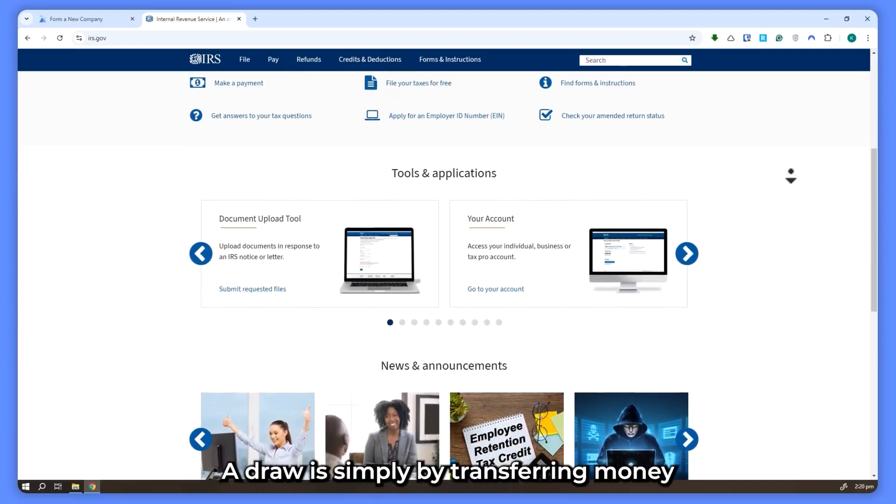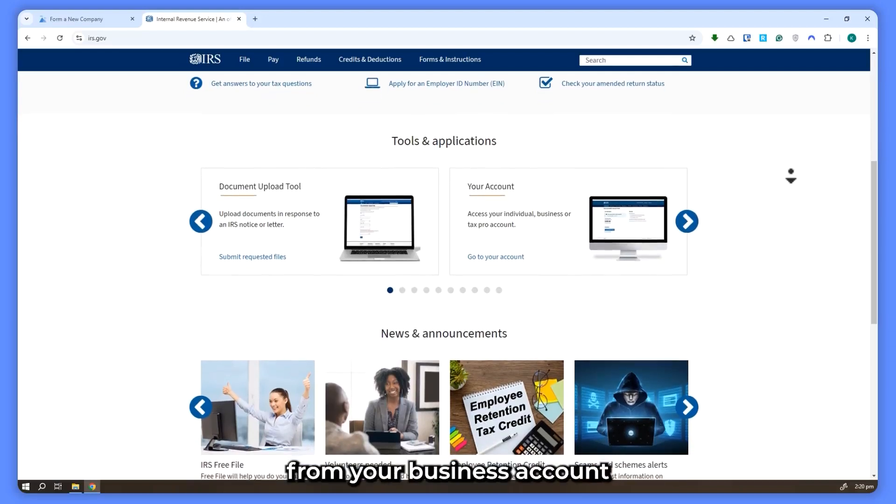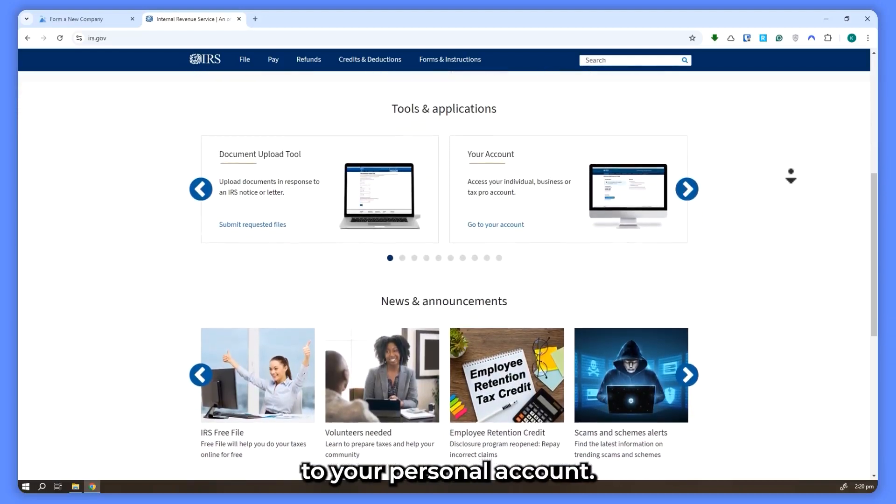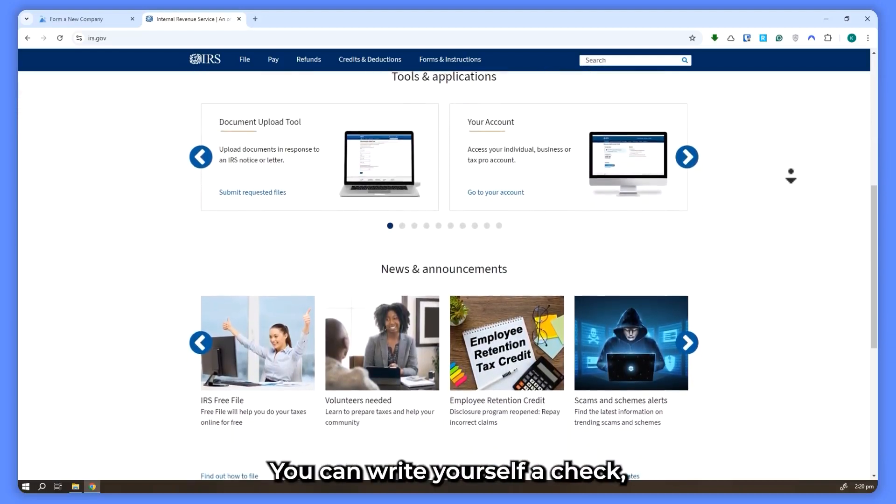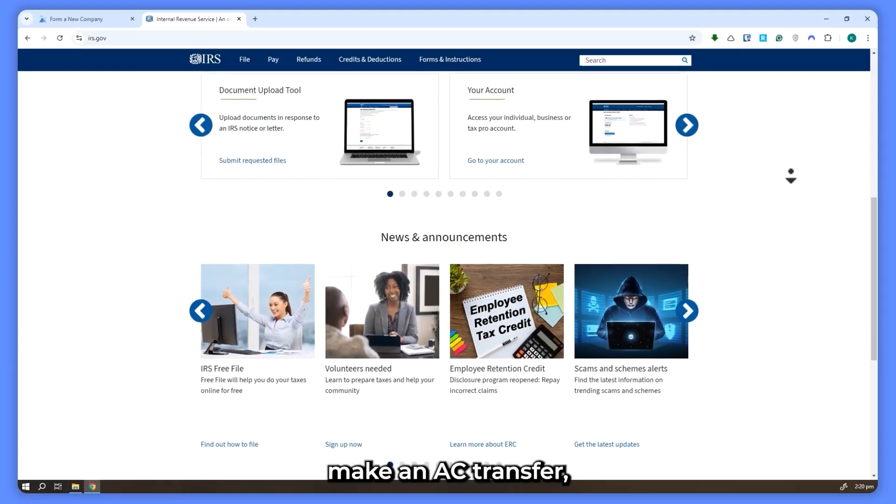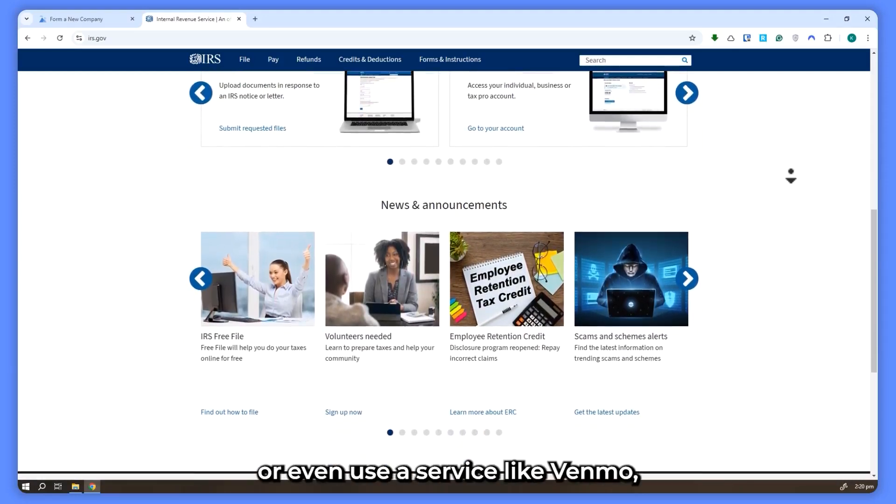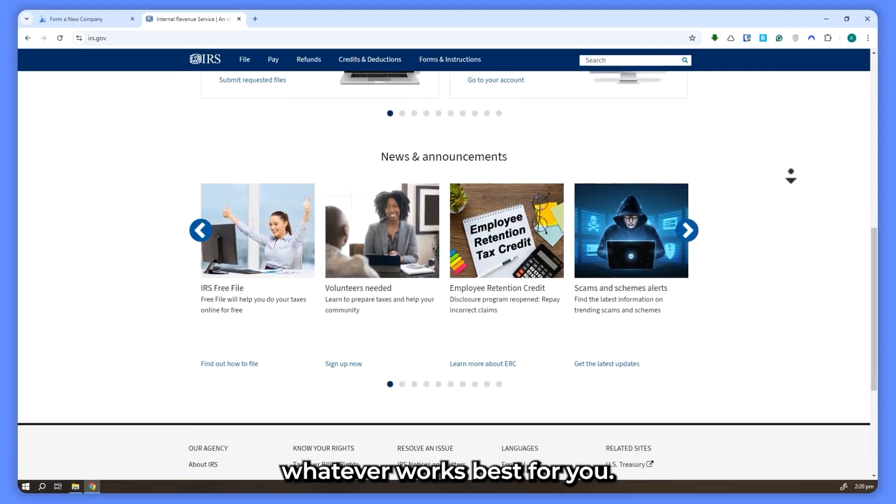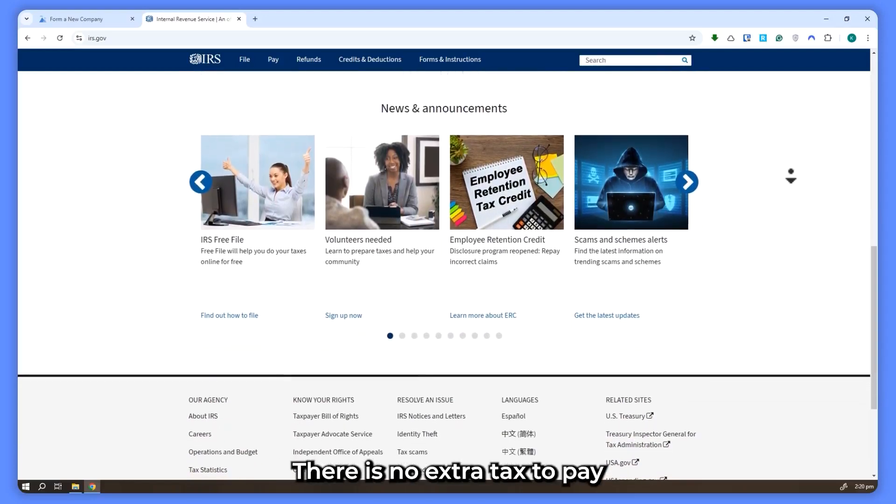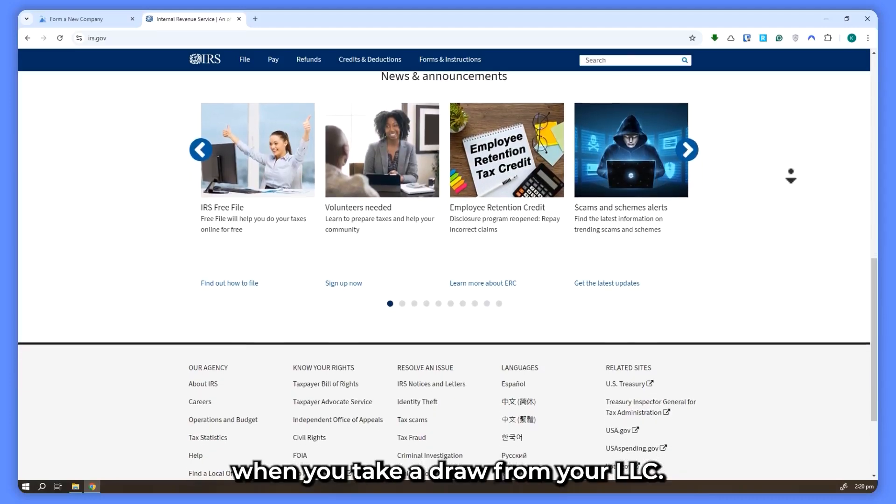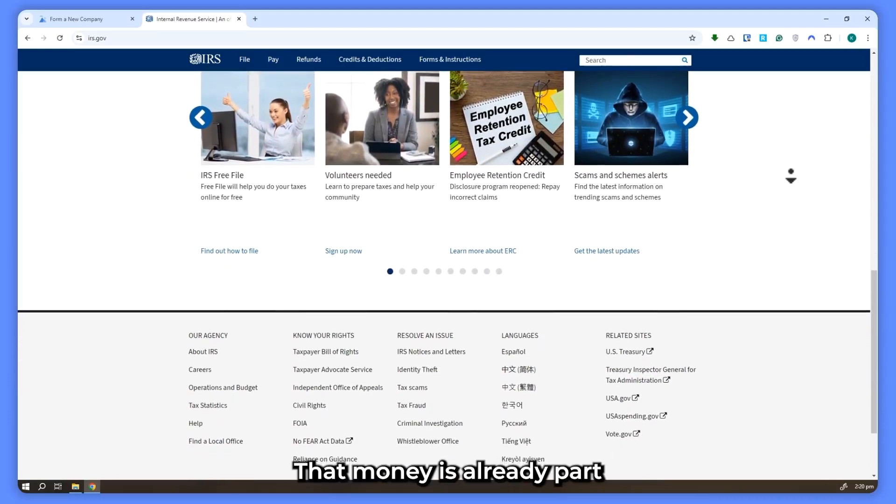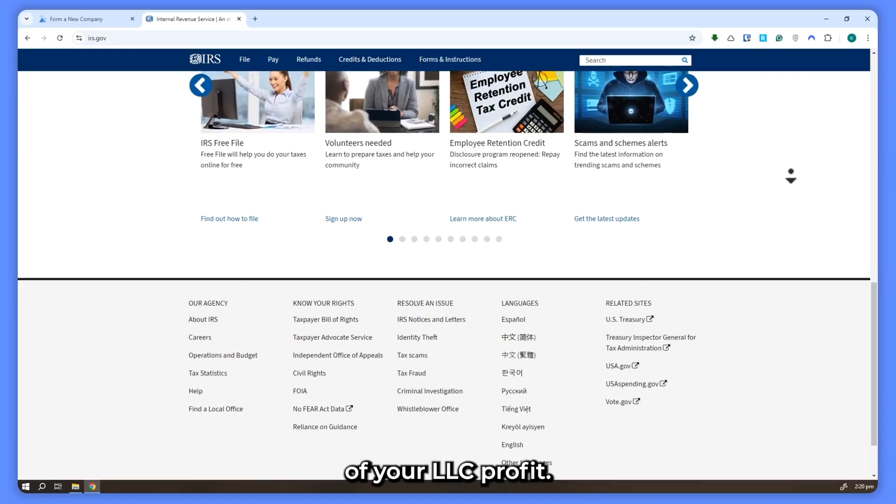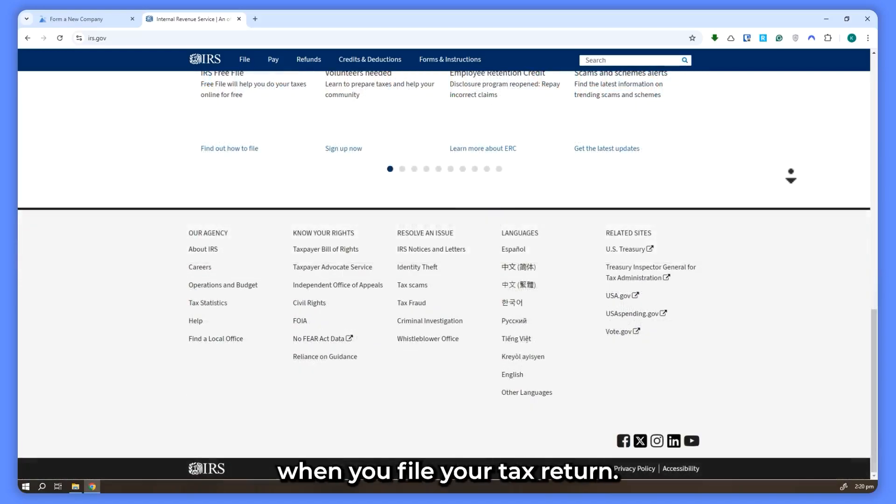A draw is simply transferring money from your business bank account to your personal account. You can write yourself a check, make an ACH transfer, or even use a service like Venmo. Whatever works best for you. And here's the good news. There is no extra tax to pay when you take a draw from your LLC. That money is already part of your LLC's profit, so the tax is handled when you file your tax return.